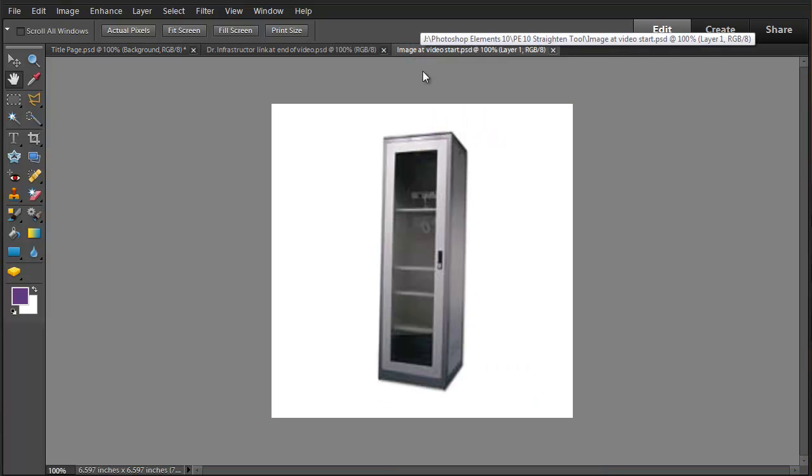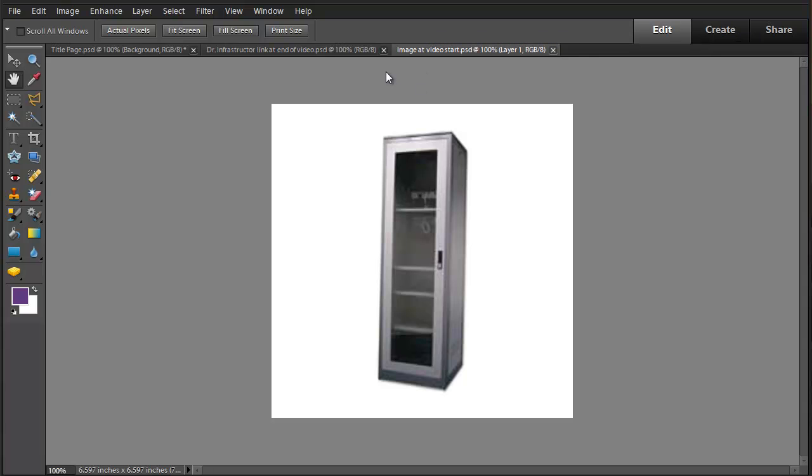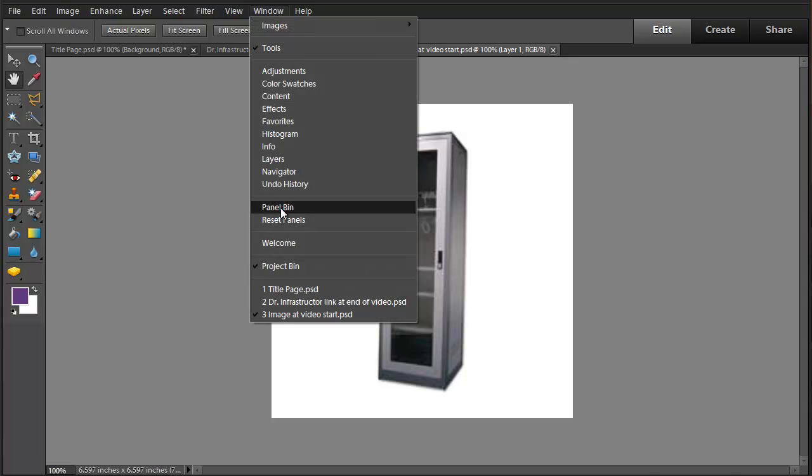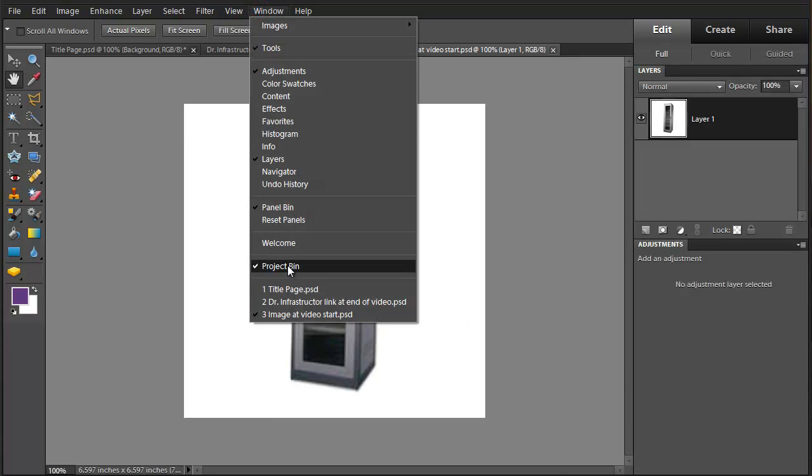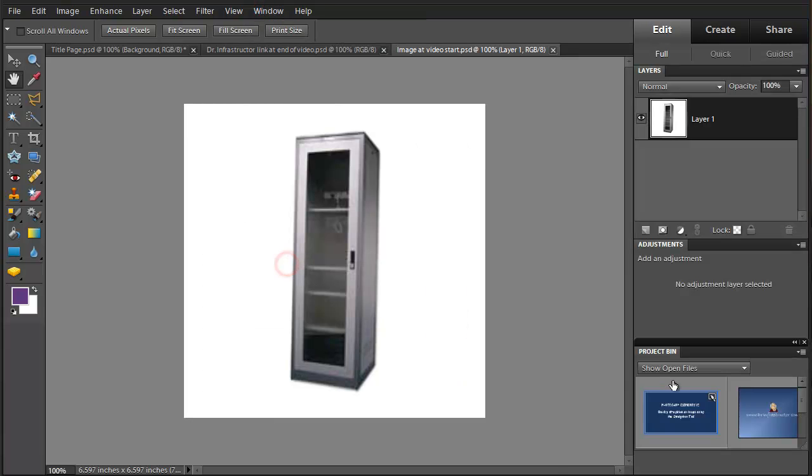This is just an image downloaded from the web. It shows a cabinet and panel bin and also a project bin.